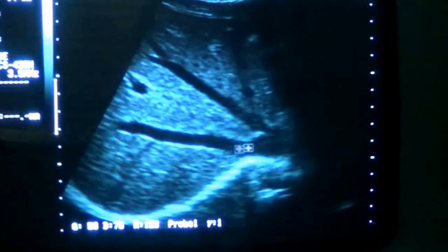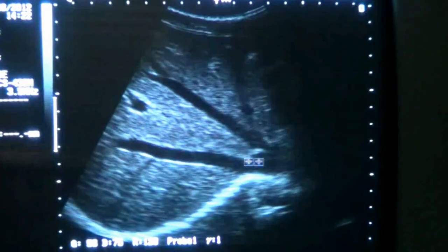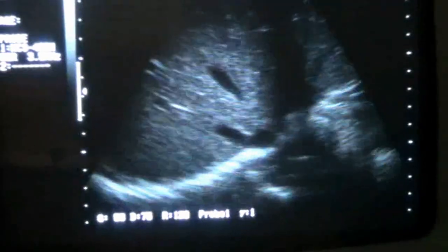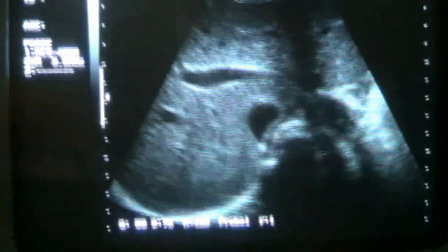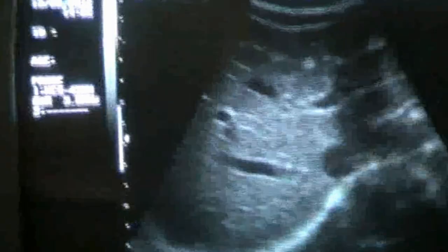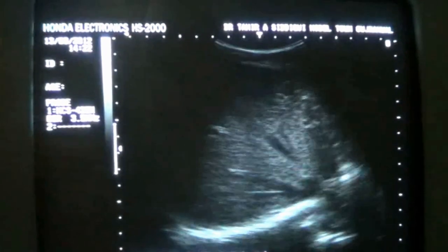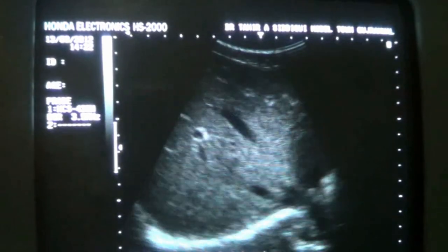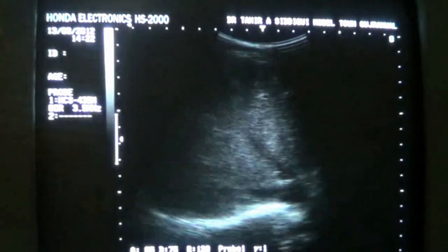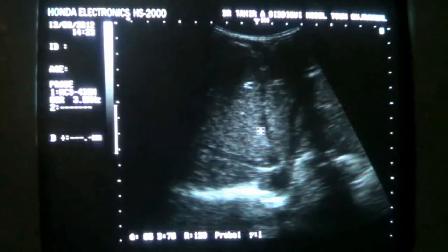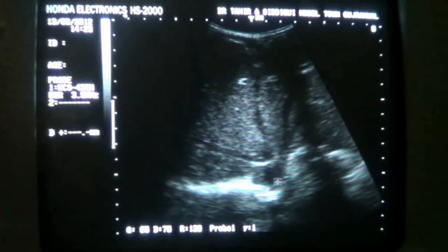This is the right hepatic vein entering the IVC, middle hepatic vein entering the IVC. Now I angle the probe a bit towards the head of the patient to get the left hepatic vein as well. So here I am getting two and now this is the left hepatic vein. Middle, right.